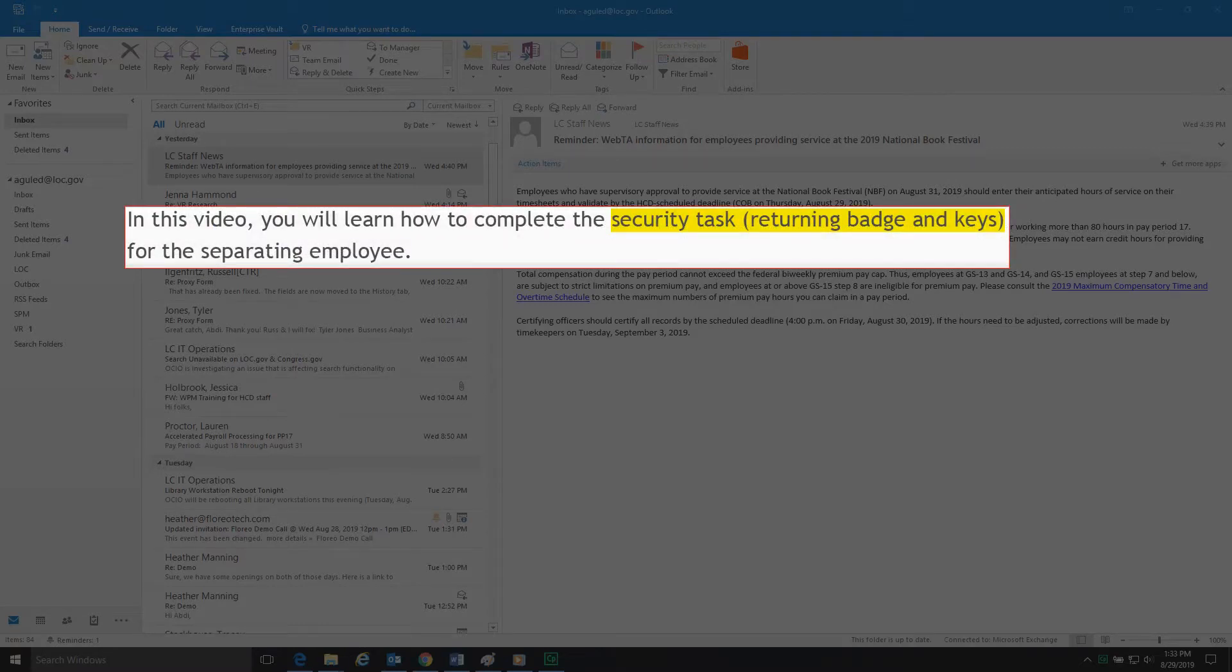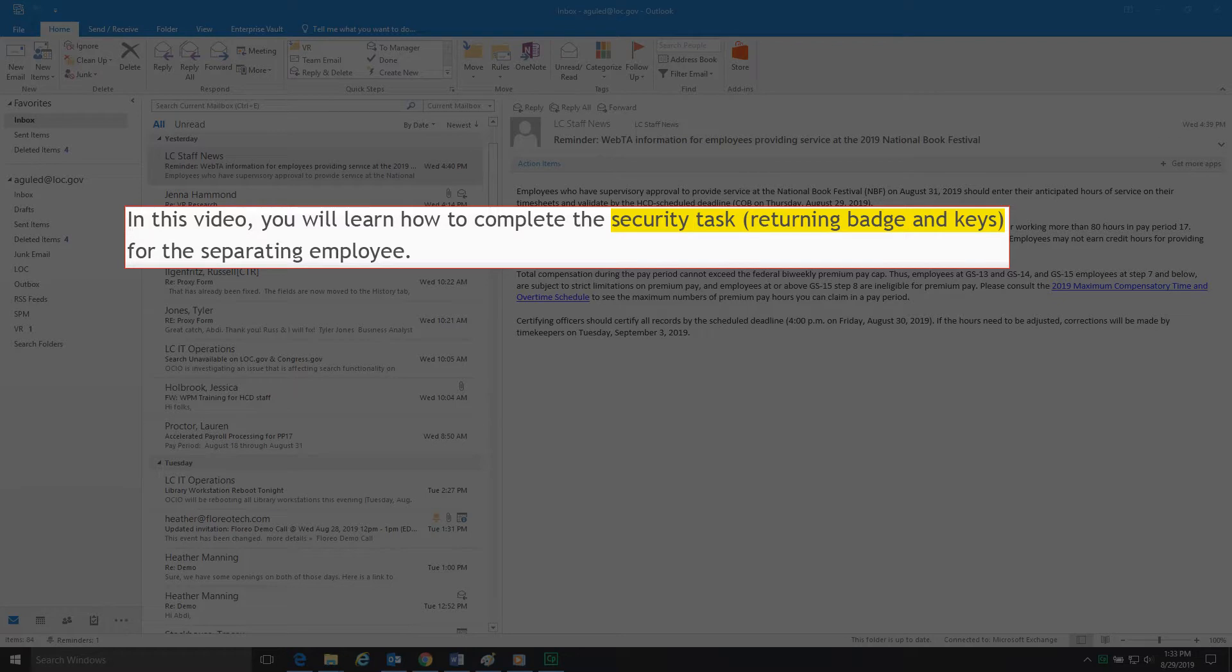In this video, you will learn how to complete the security task, returning badge and keys, for the separating employee.